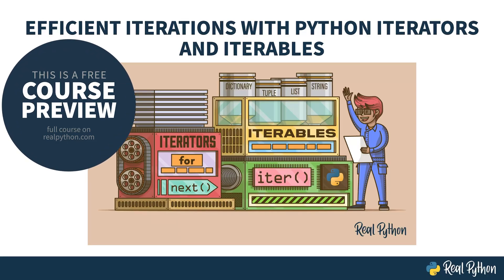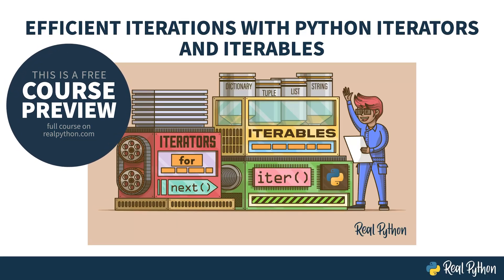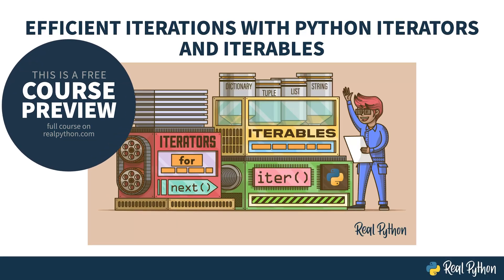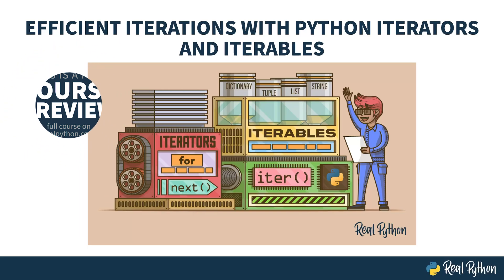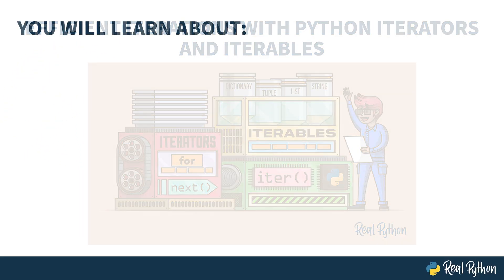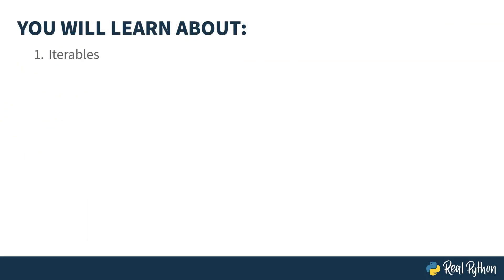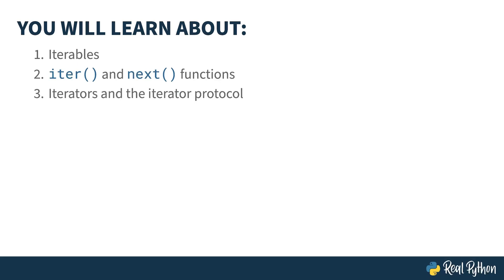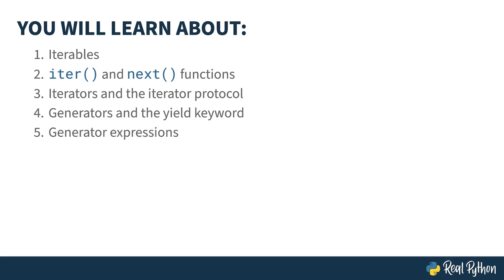Welcome to Efficient Iterations with Python Iterators and Iterables. My name is Christopher, and I will be your guide. In this course, you'll learn about iterables, the iter and next built-in functions, iterators and the iterator protocol, generators and the yield keyword, generator expressions, and the sequence protocol.